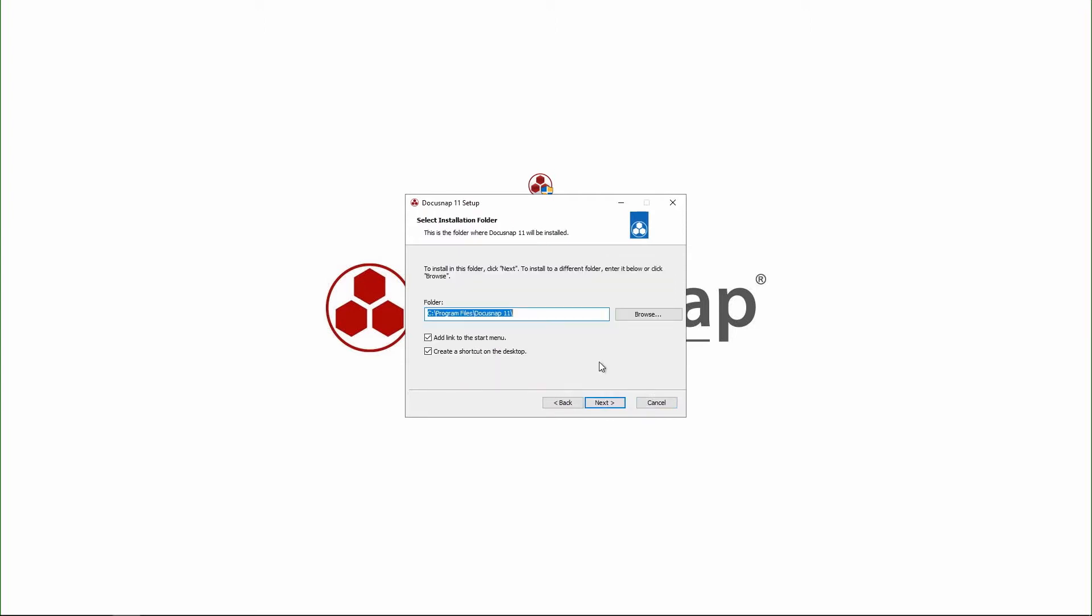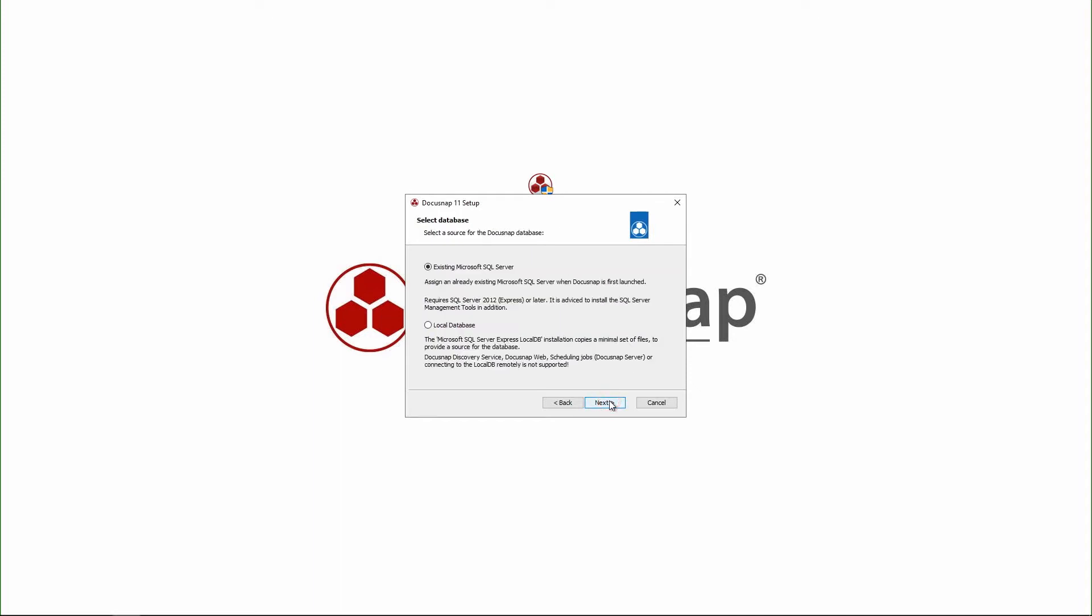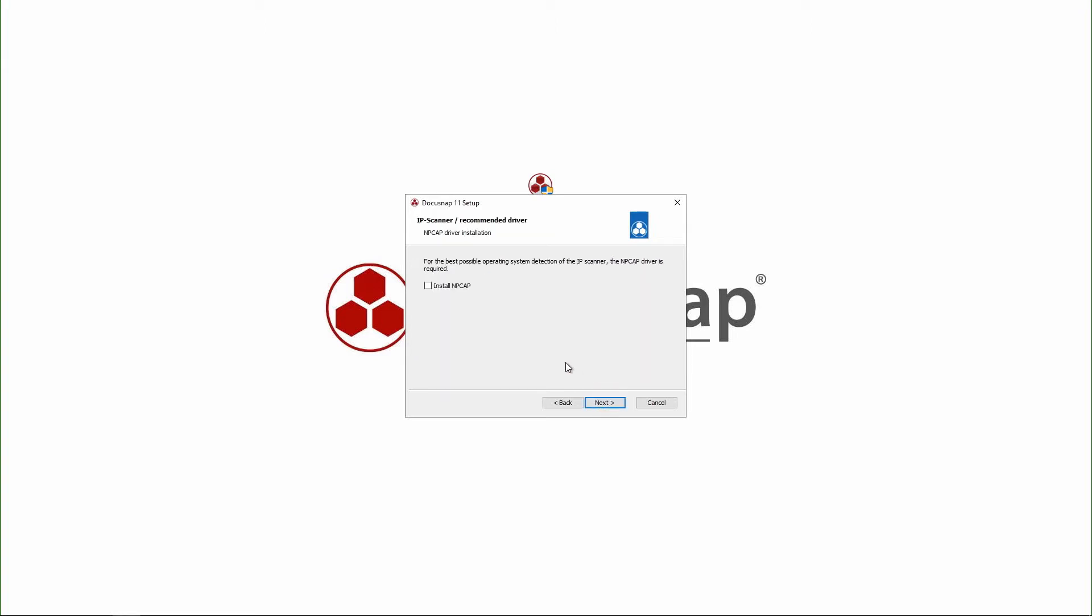In the next step, I can enter an installation path. That's okay for me. And now I can choose between a Microsoft SQL Server and a local database. I decide for the SQL Server since it delivers advanced functionality such as DocuSnap discovery services or multi-user support.